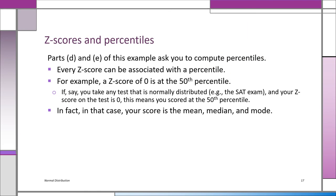Some normal distribution problems are in terms of percentiles. Parts D and E ask you to compute percentiles of this distribution. What's the 50th percentile in a normal distribution? That's the mean. In the Z distribution, that means a Z score of 0. Because in a normal distribution, the mean equals the median equals the mode. Let's look at how we can get other percentiles using the Z table.